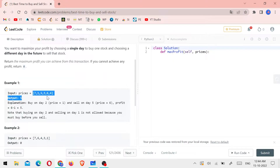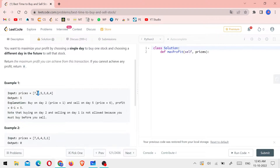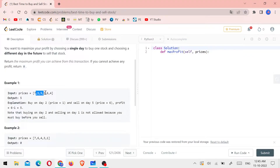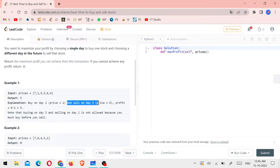Looking at Example 1, if you have the array with 6 values, it will be easy to understand. We look for a low price on one day, and a maximum value on a future day. If we buy on the second day and come to the fifth day, we have the maximum value. The profit is 5 — that's 6 minus 1 equals 5. Buy on day 2 at price 1, and sell on day 5 at price 6. Profit = 6 - 1 = 5. The output is 5.